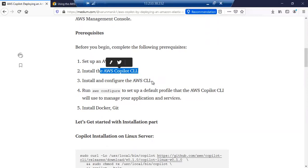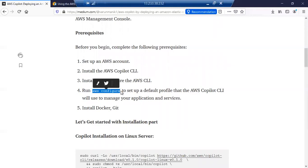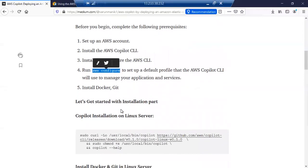You have to run the AWS configure command where you can provide the IAM access key and secret access key. And then you need to install Docker and Git on your Linux machine.